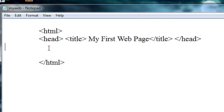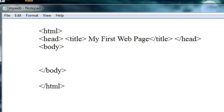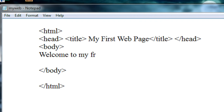The next tag is the body tag. Between the body tag you can place all the contents of your webpage. Here I am going to place a simple welcome message on the webpage: 'Welcome to my first webpage.'